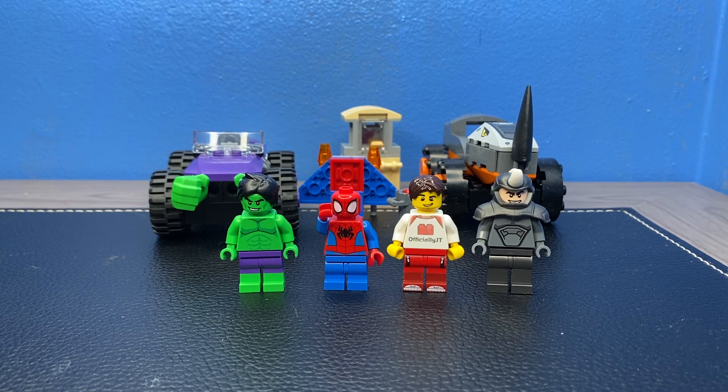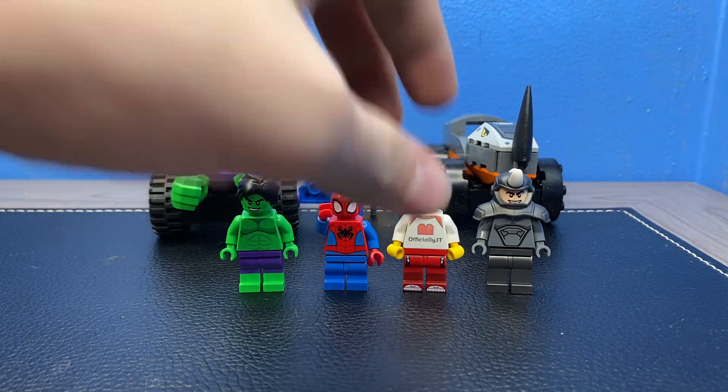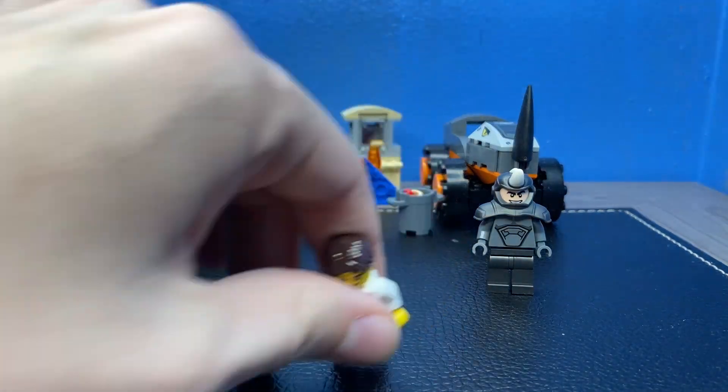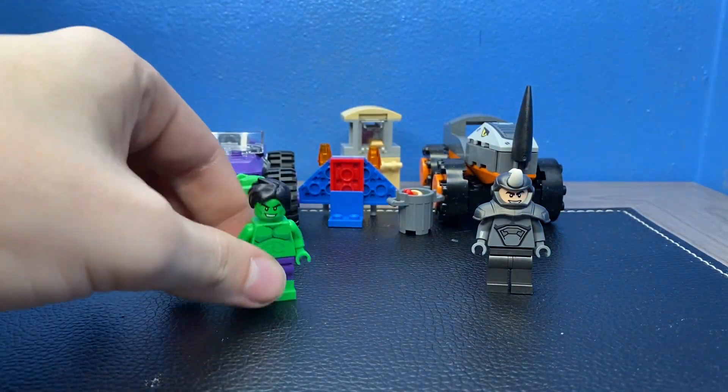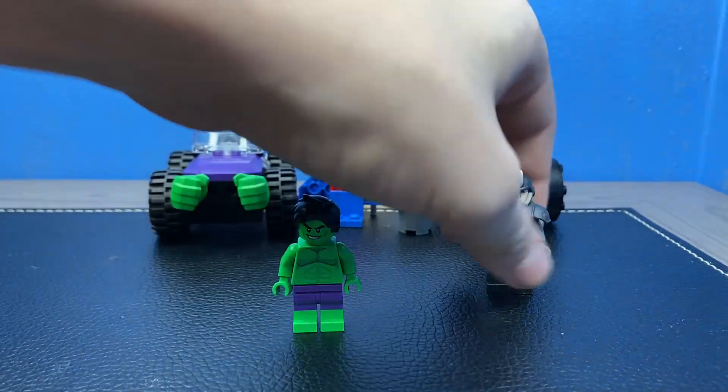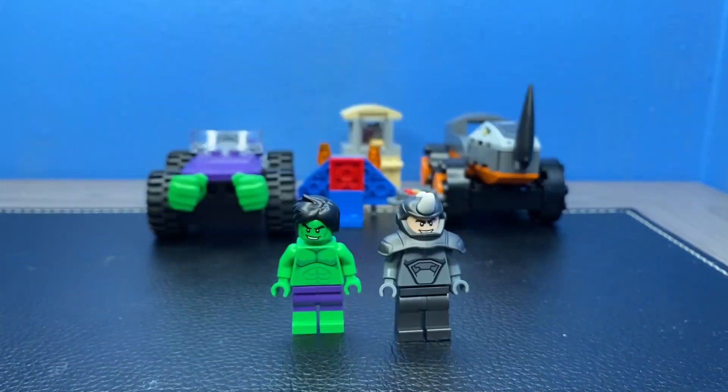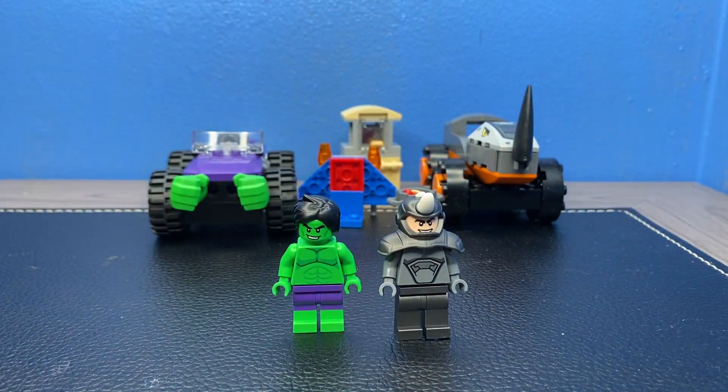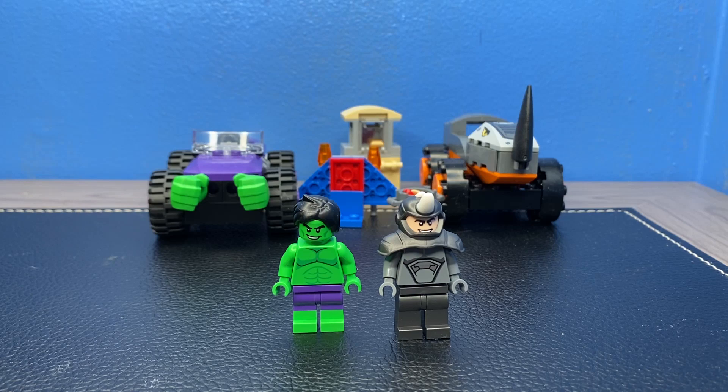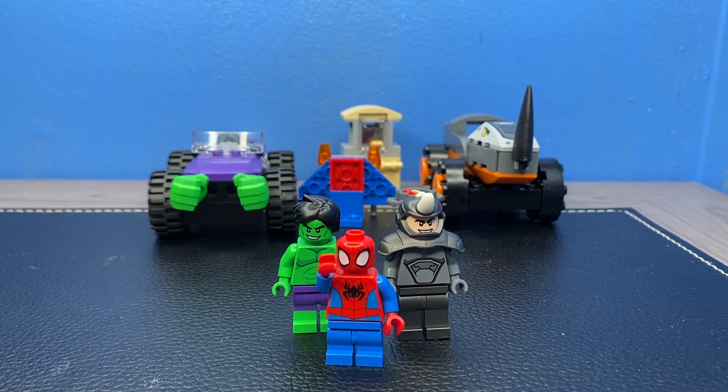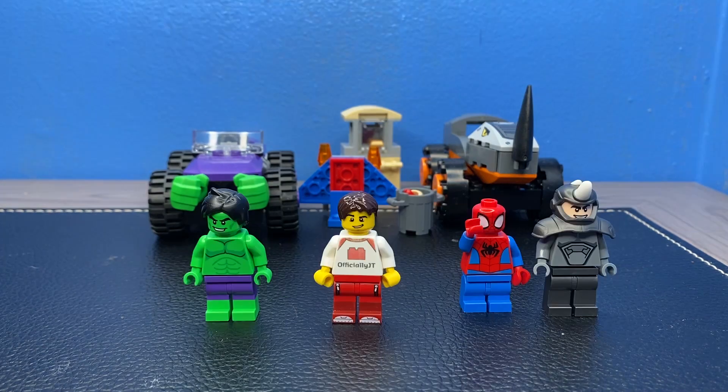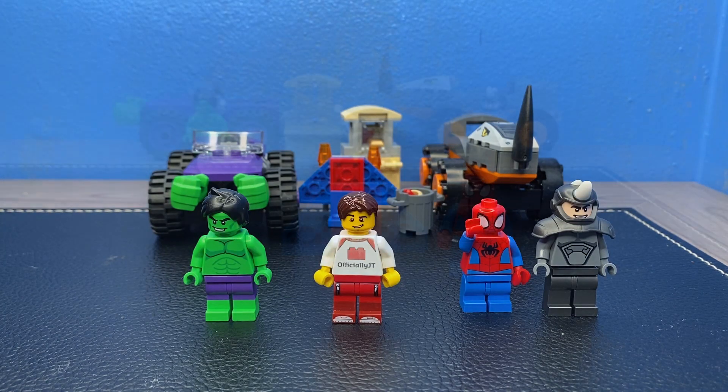One quick thing to note before we get into this: It's Hulk vs. Rhino and for some reason Spider-Man's in this. So let's go ahead and get into this review.